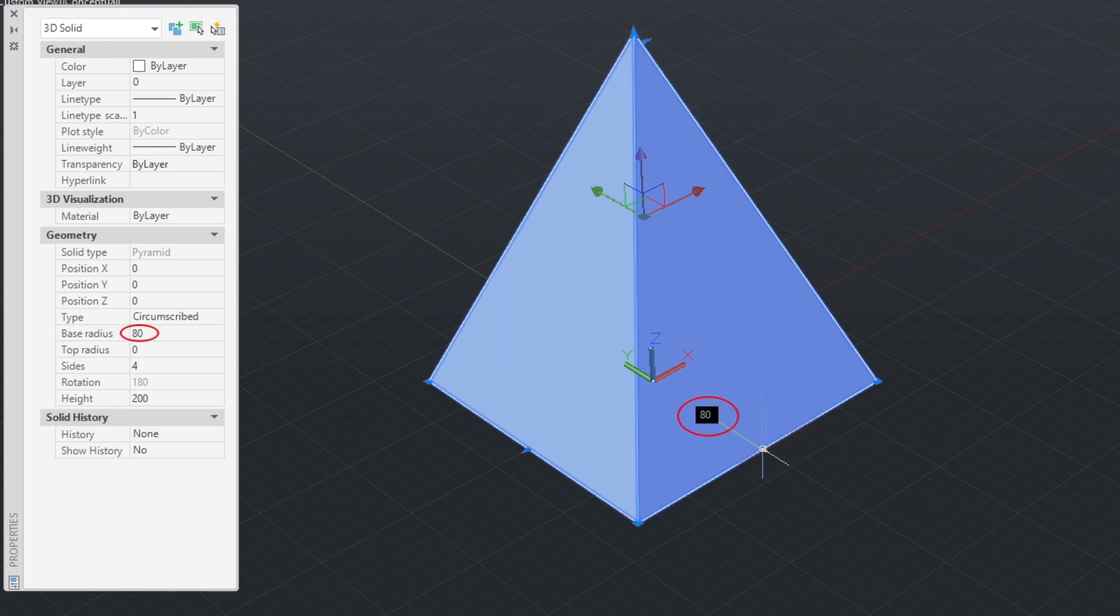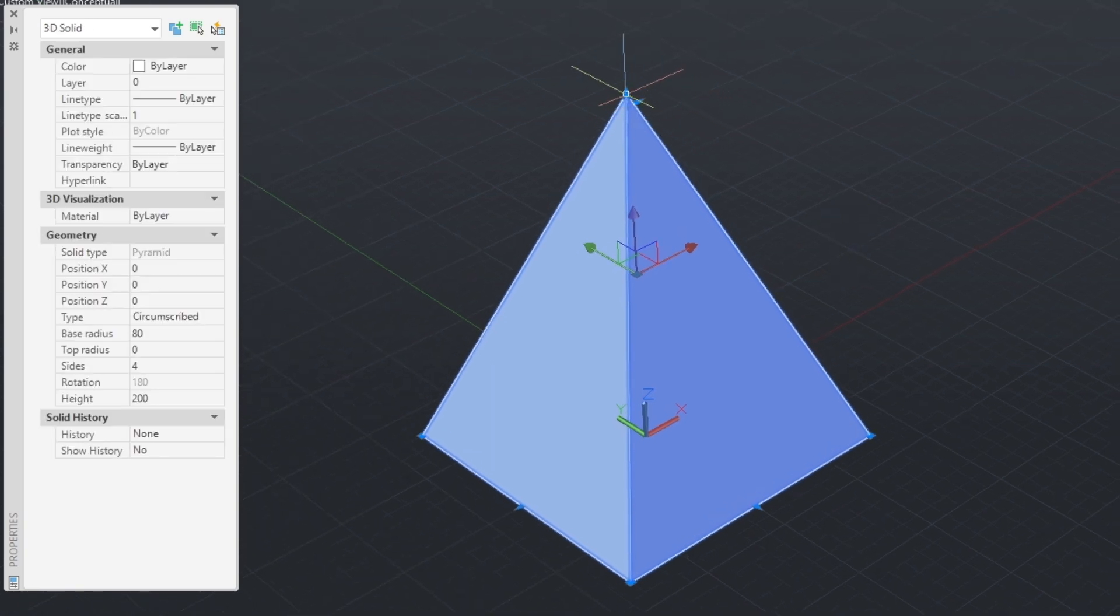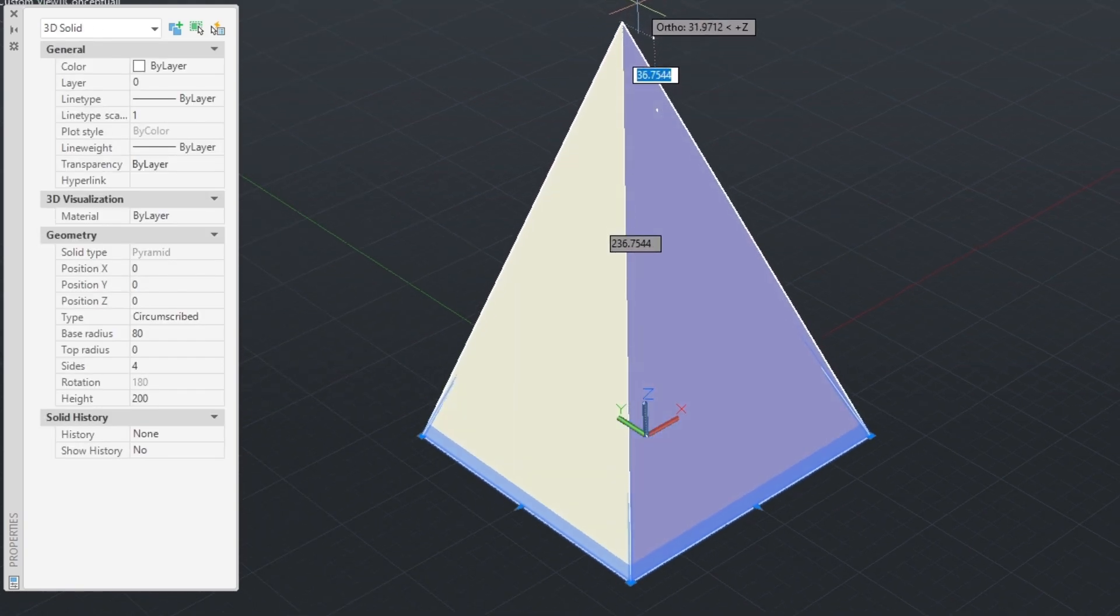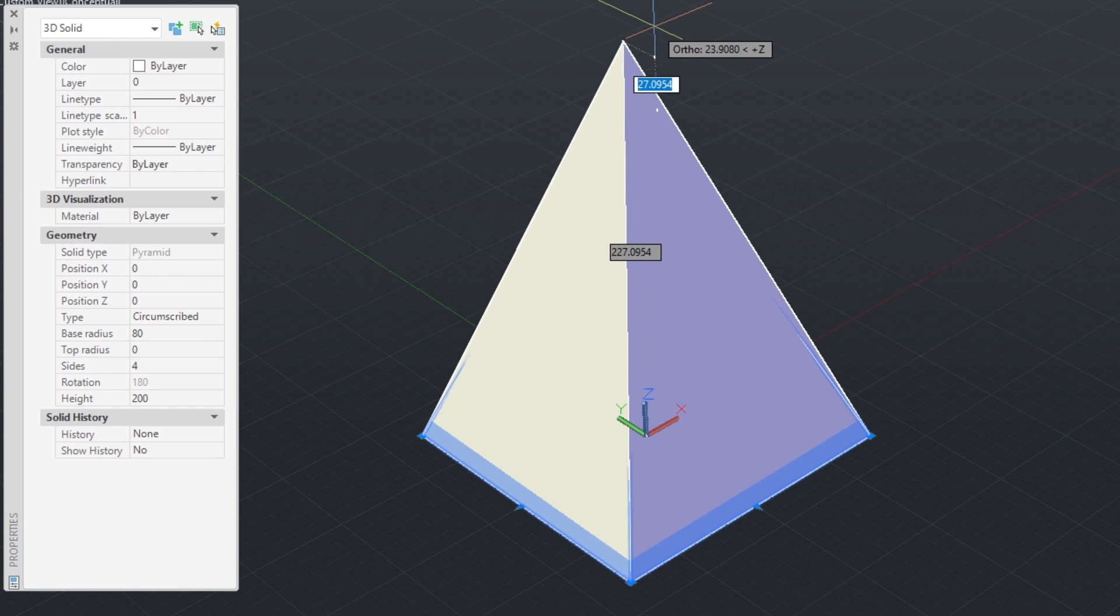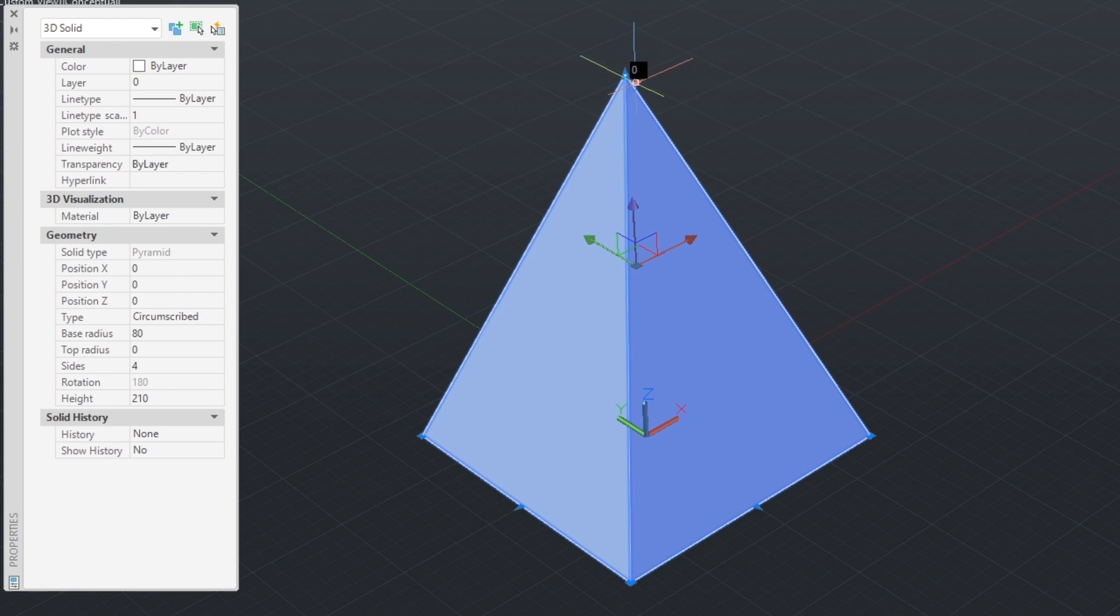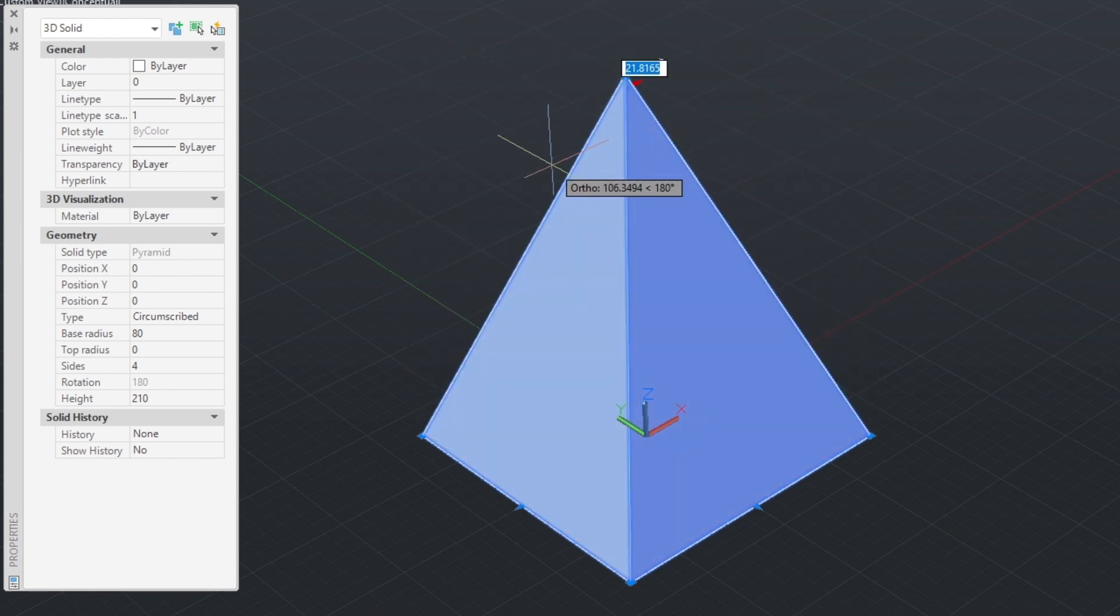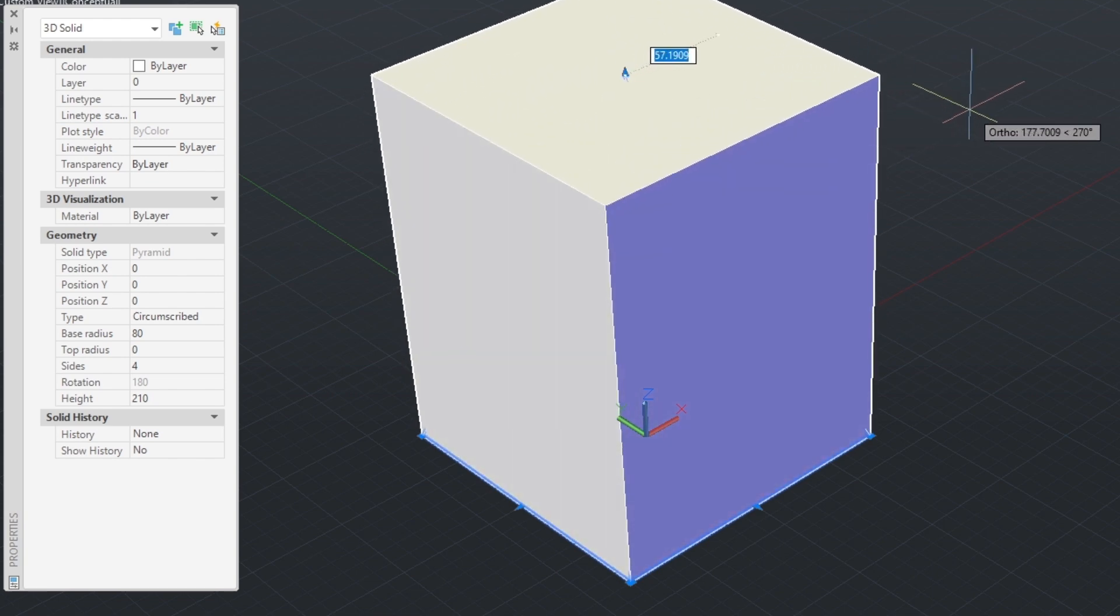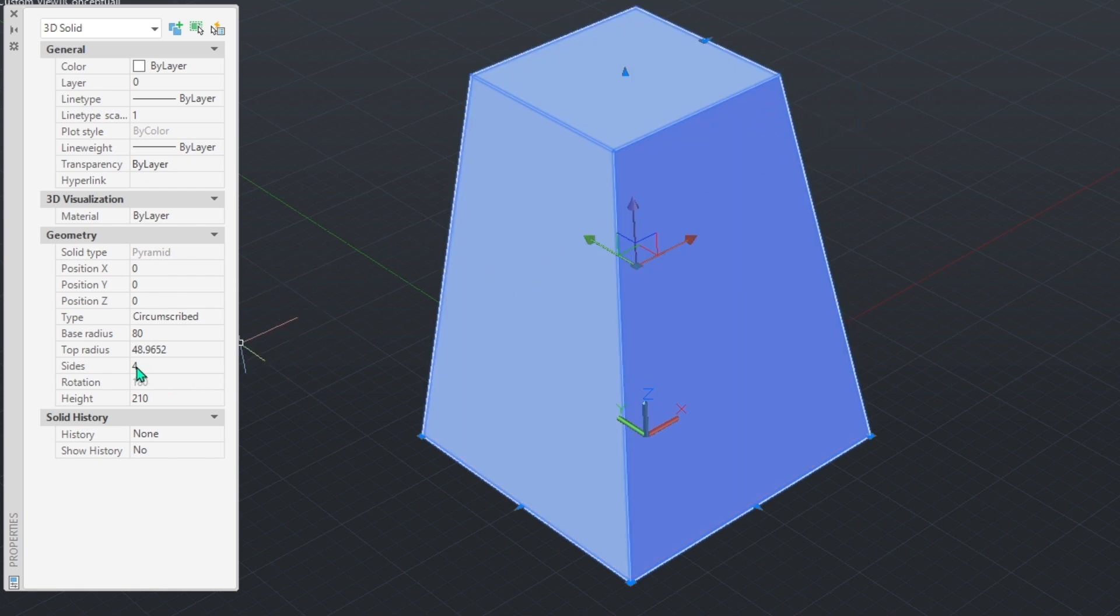Base radius was 80. We can change its height with this point here. From here, I enter 10 units and make it 210 in length. With the triangle here, we can obtain a truncated pyramid.